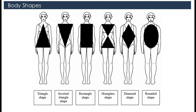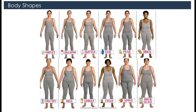Besides these, there are modern names by which we categorize the human body: cornet, lollipop, skittle, vase, pier, brick, column, bell, goblet, cello, apple, and hourglass.